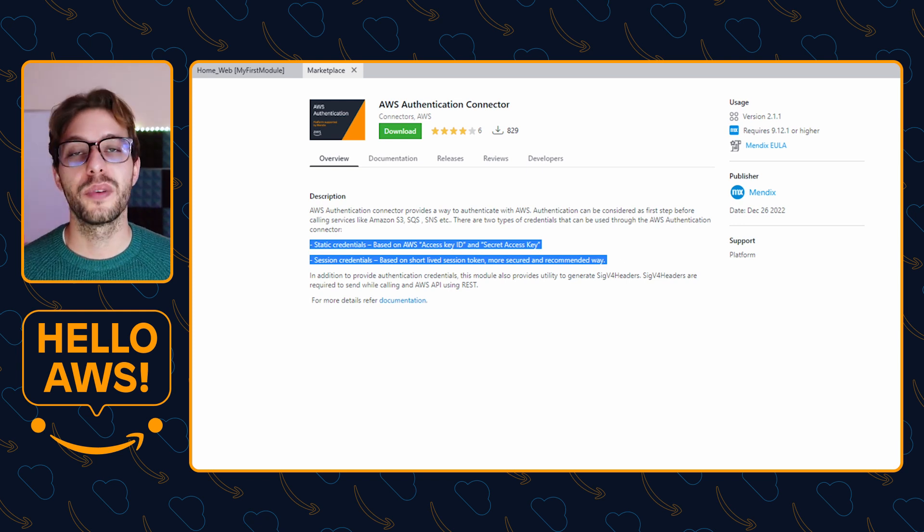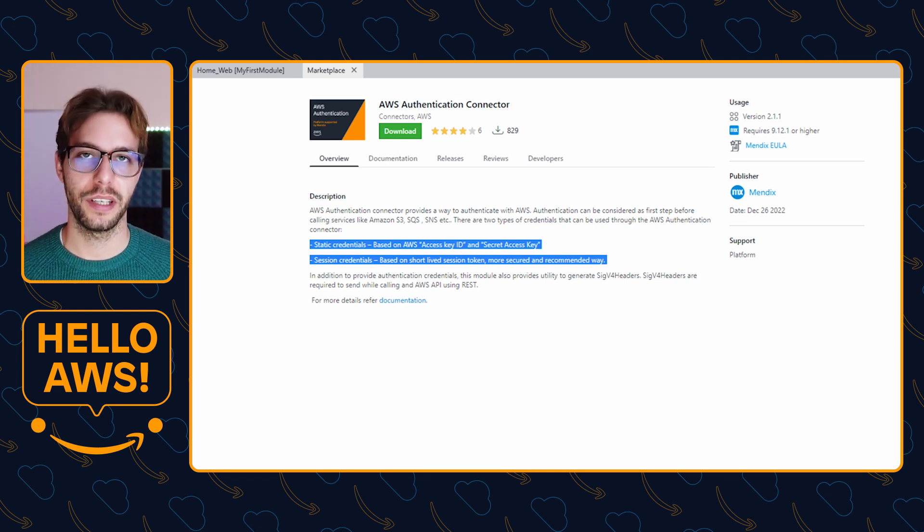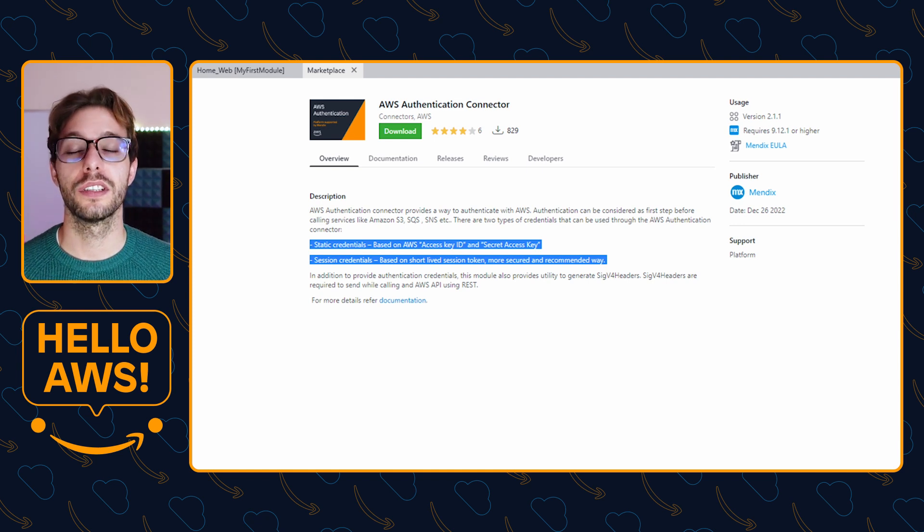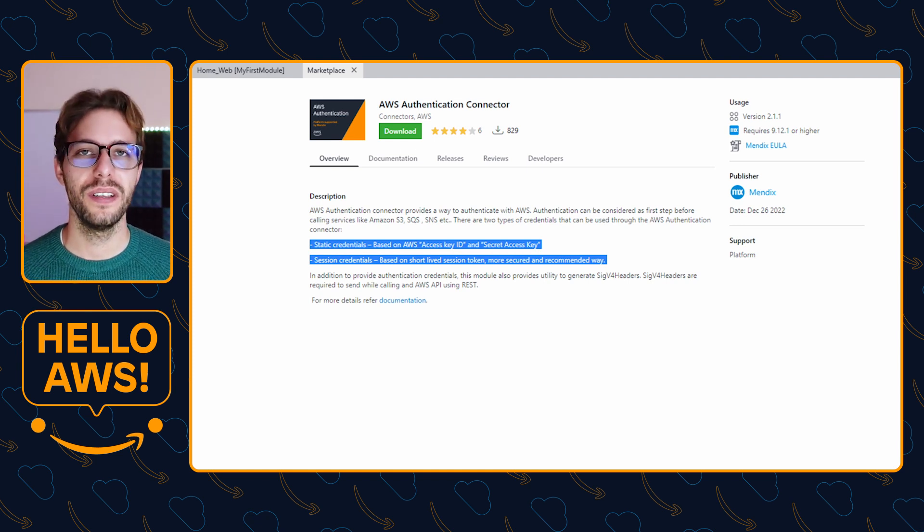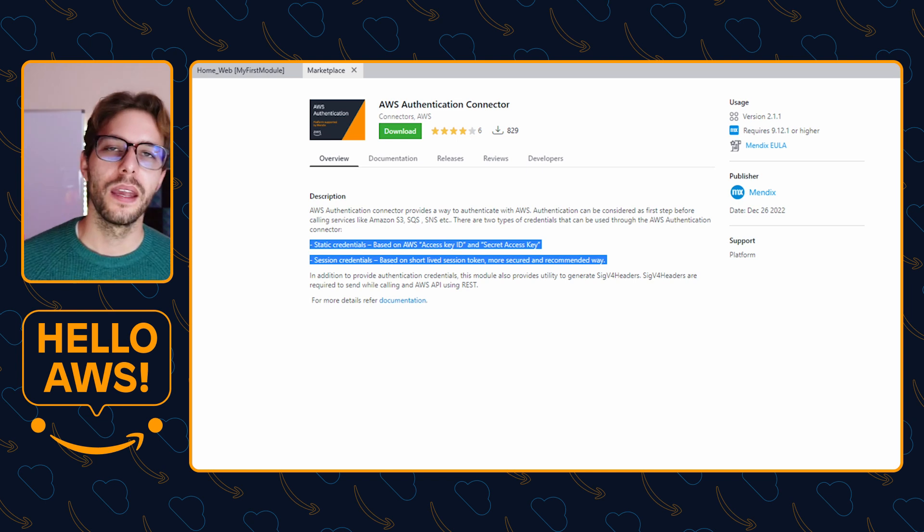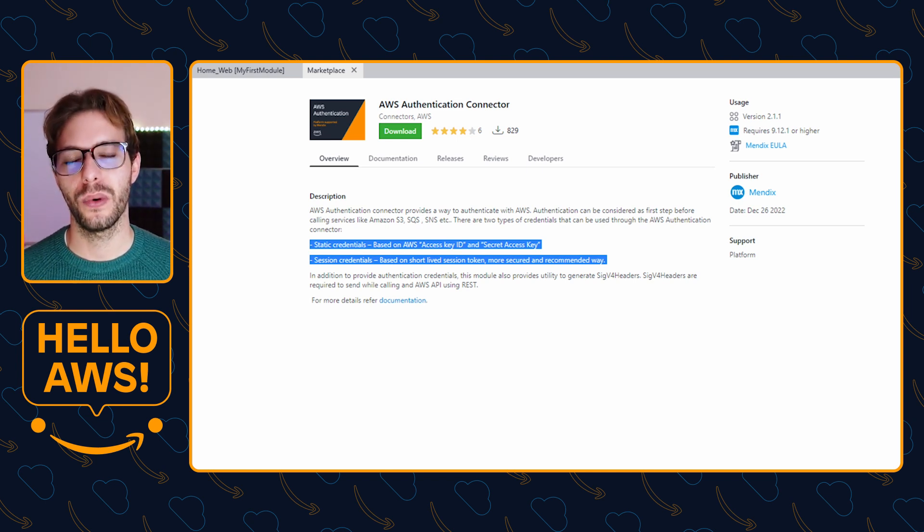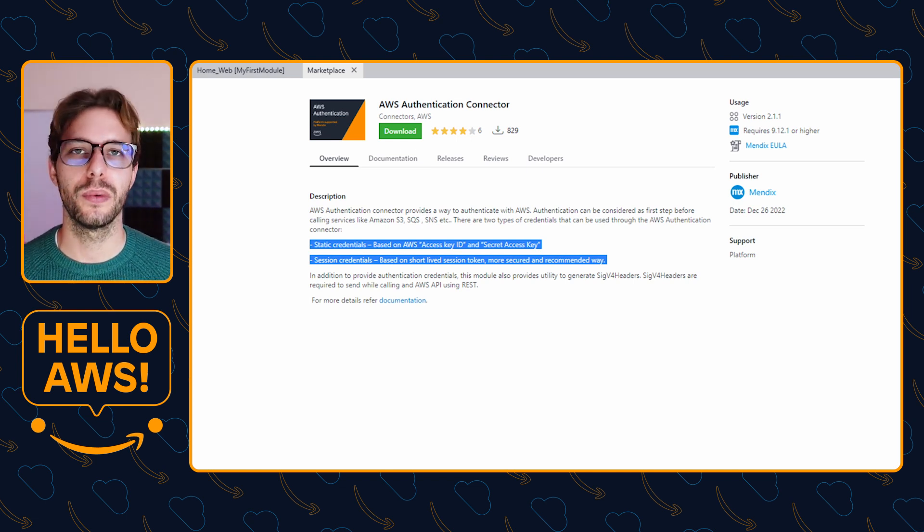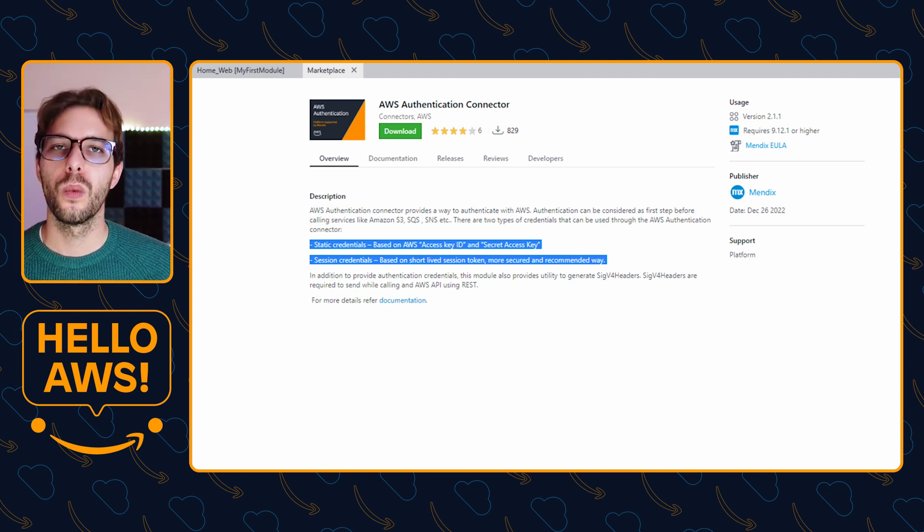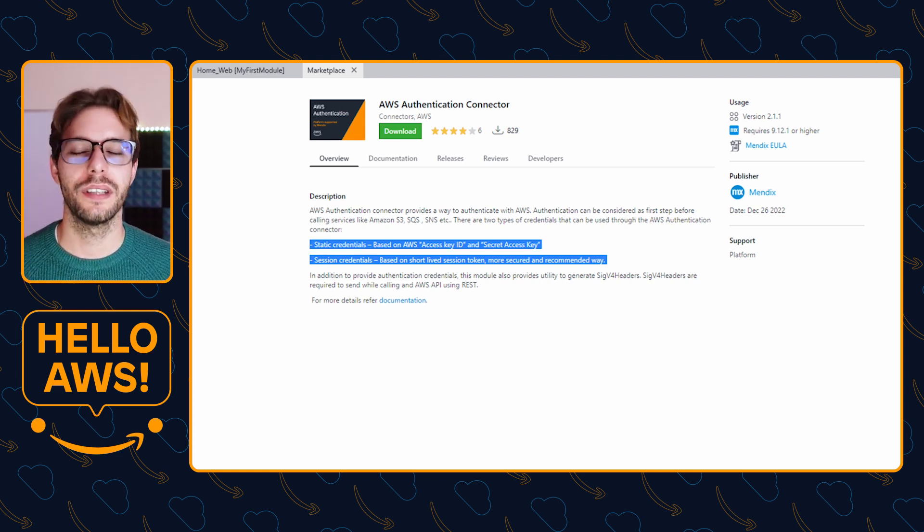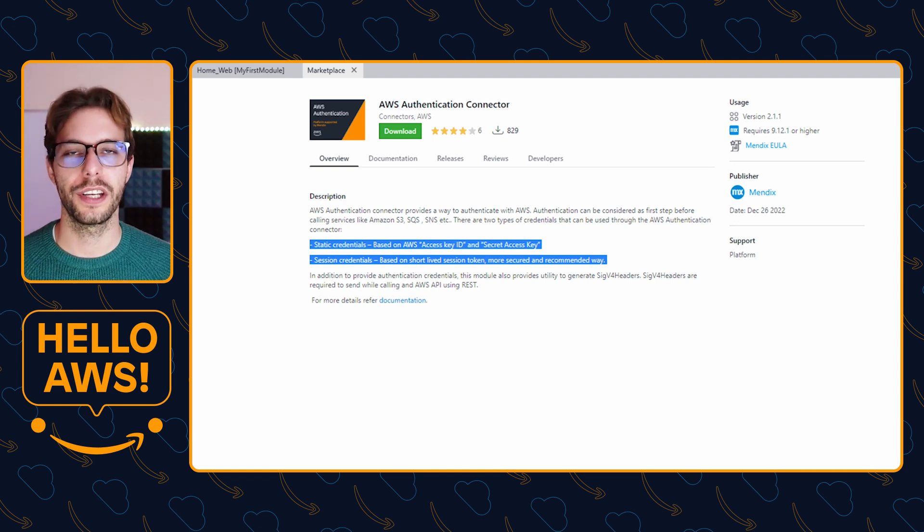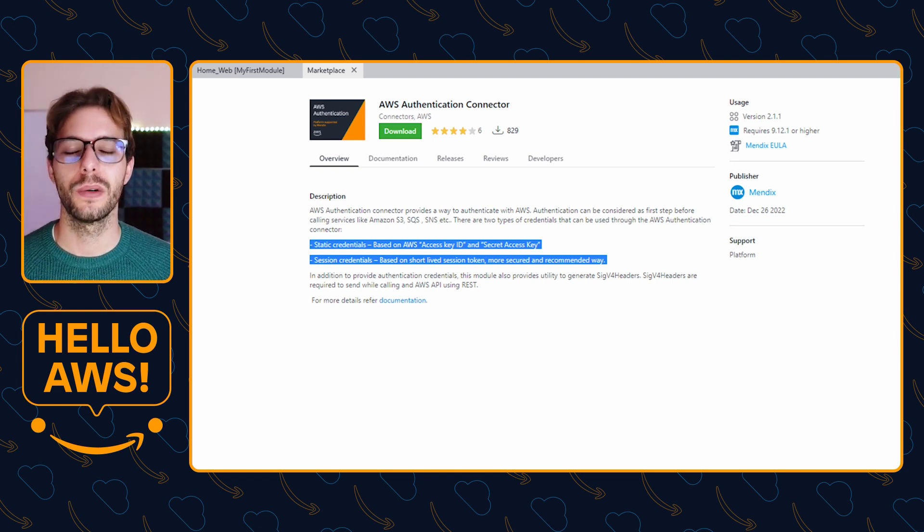The preferred method here is session-based credentials. Session credentials work using short-lived tokens which are only valid for a short period of time. It works by establishing trust beforehand using the AWS Roles Anywhere feature. Once trust has been established, you can obtain your short-lived session credentials and use those to generate your SigV4 headers which are required for AWS services.